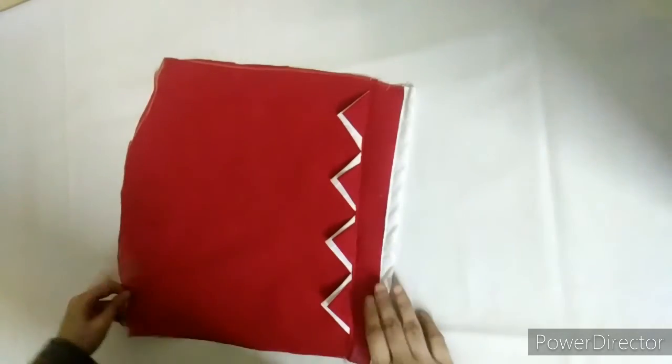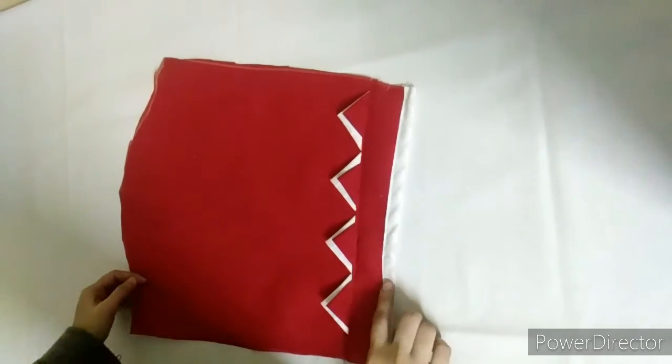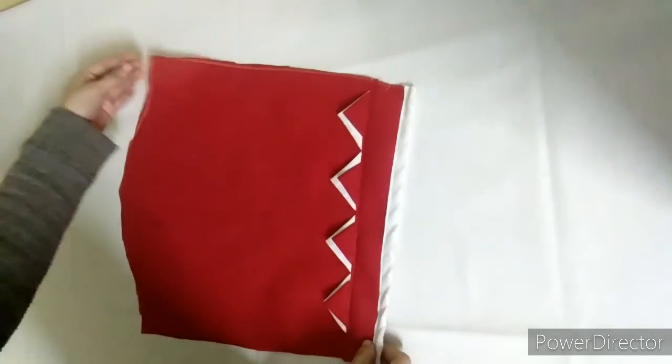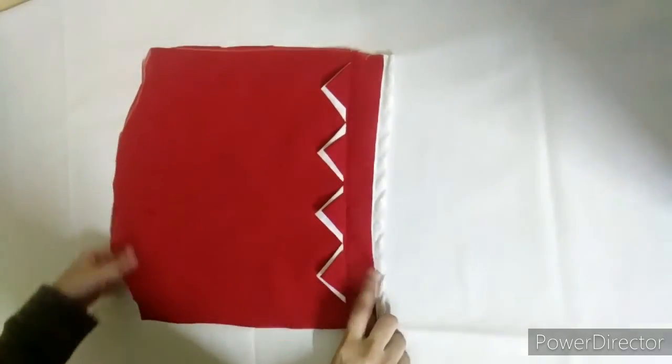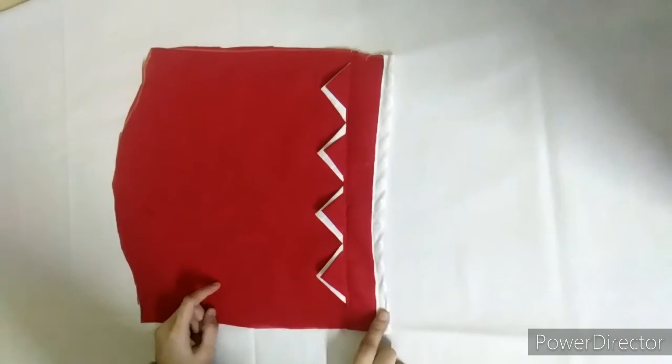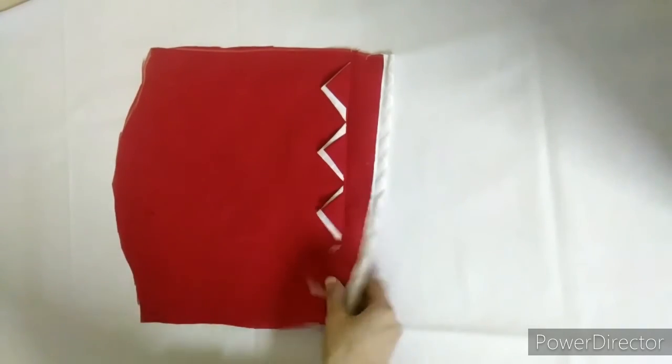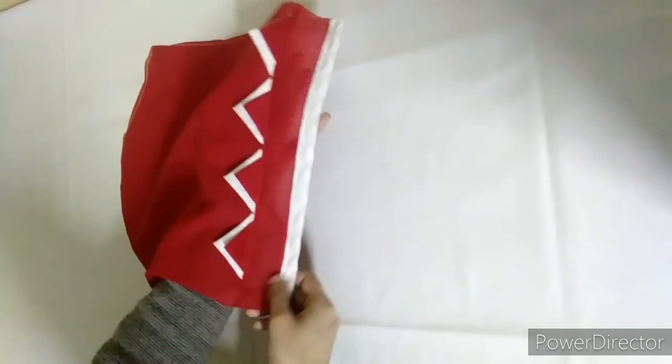It is a very nice white and red combination. It is a simple design and very easy. I hope you like this video. Please like this video and subscribe to our channel.